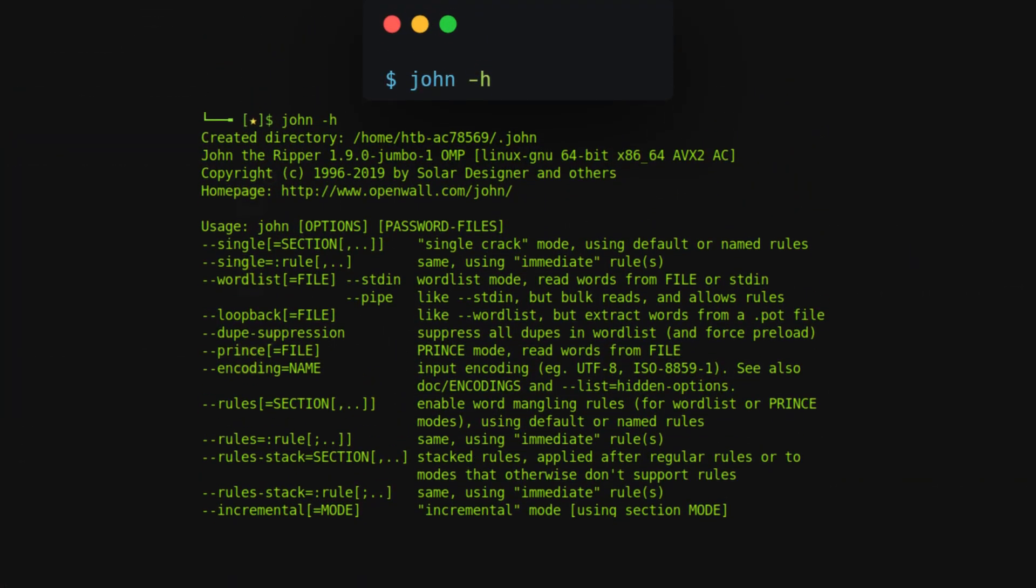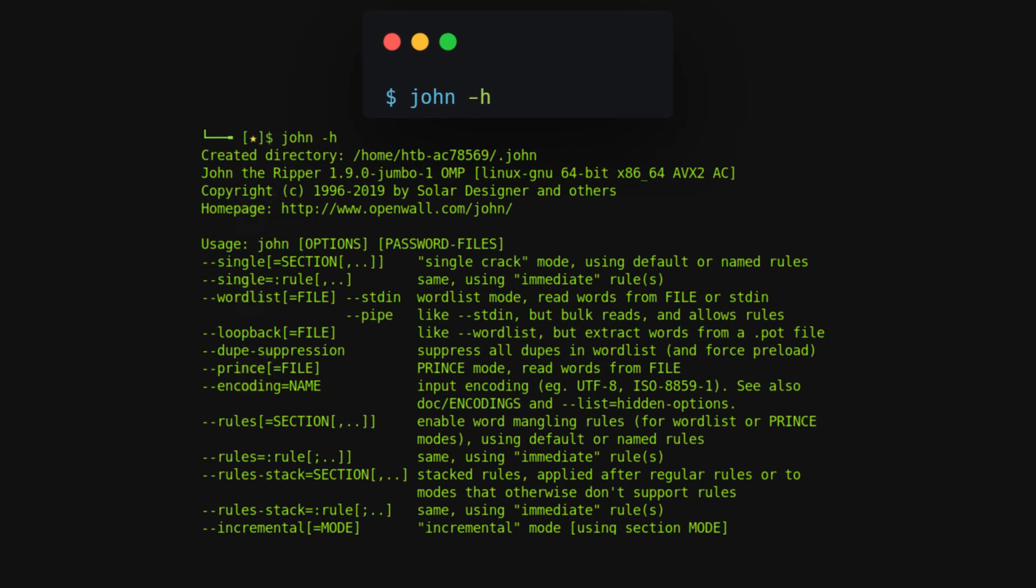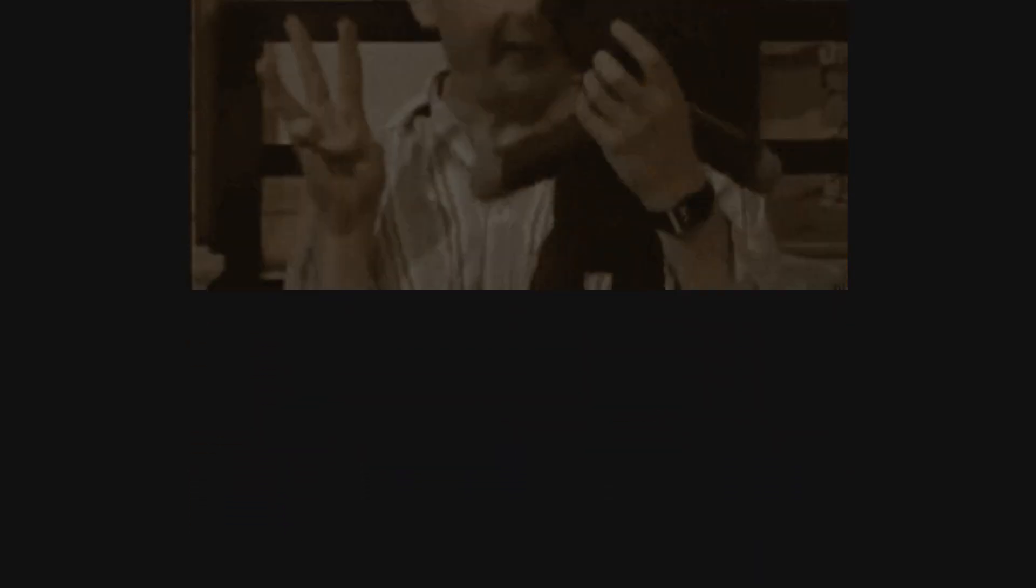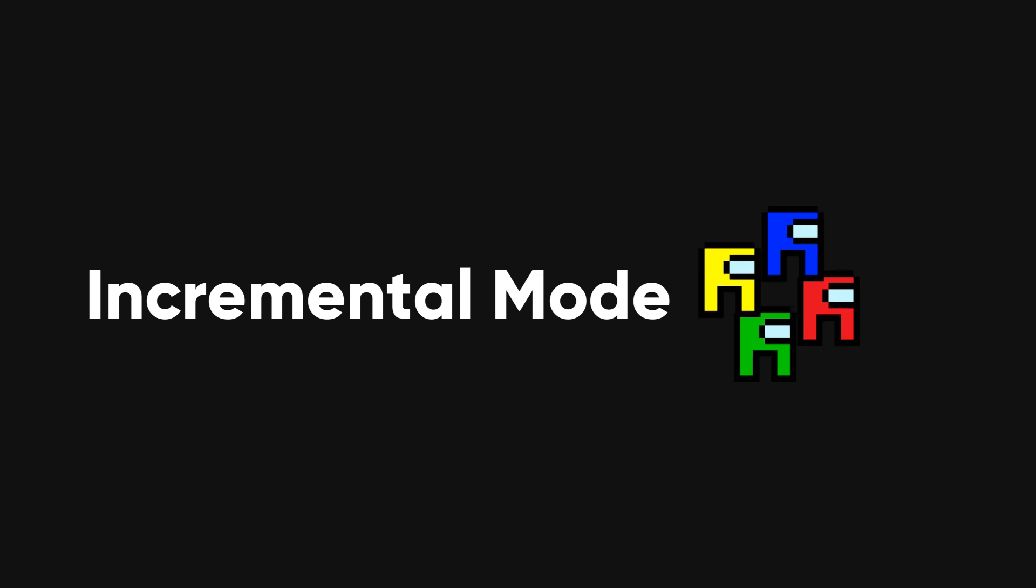After installing, use the help command to ensure it's working by typing John-H. John offers three main modes: single crack mode, word list mode, and incremental mode.